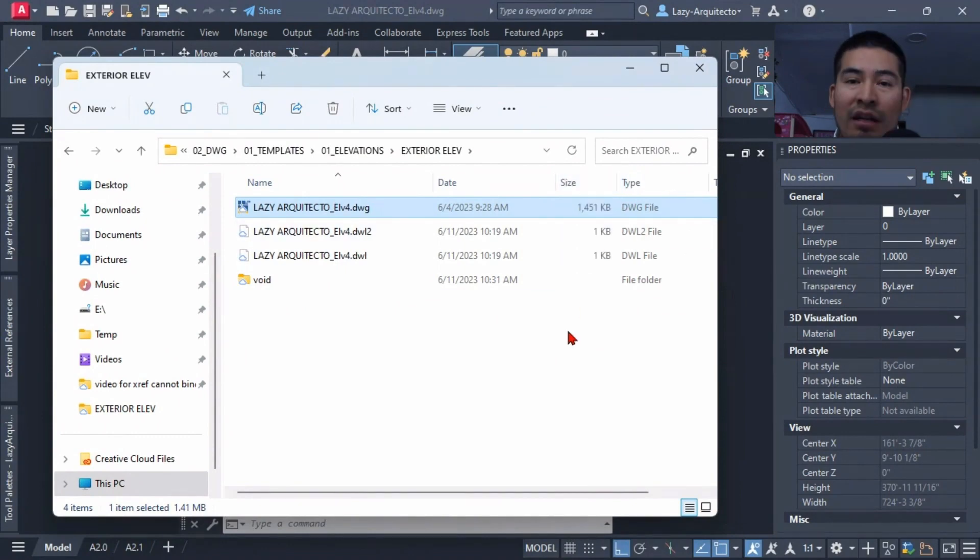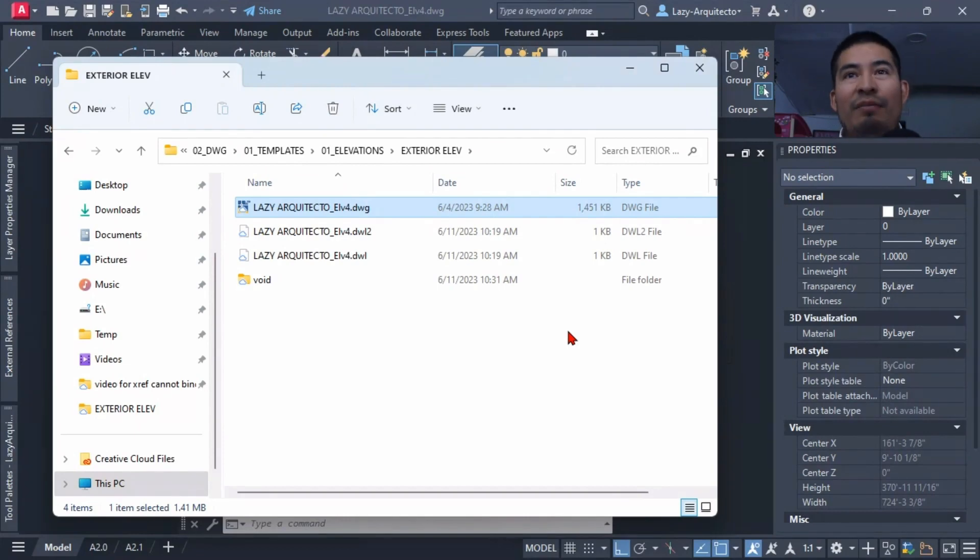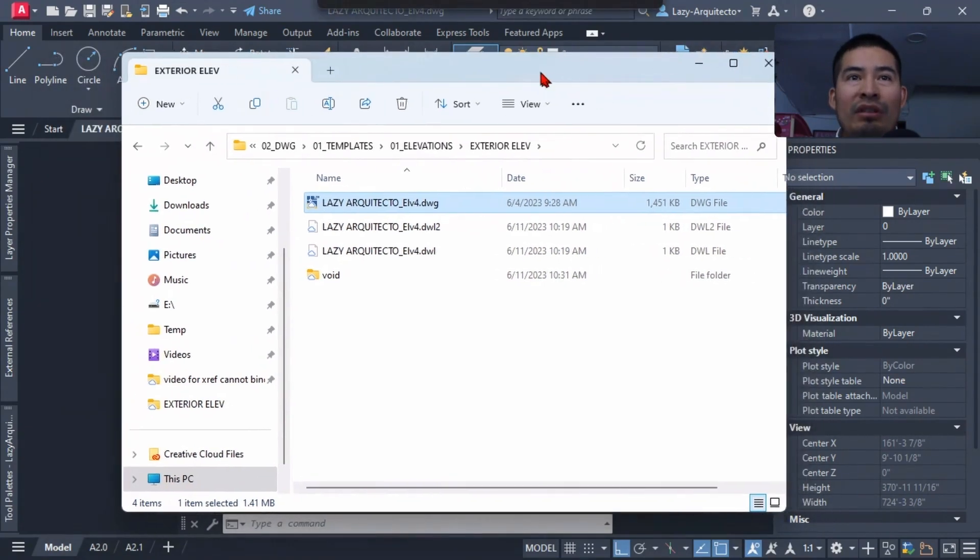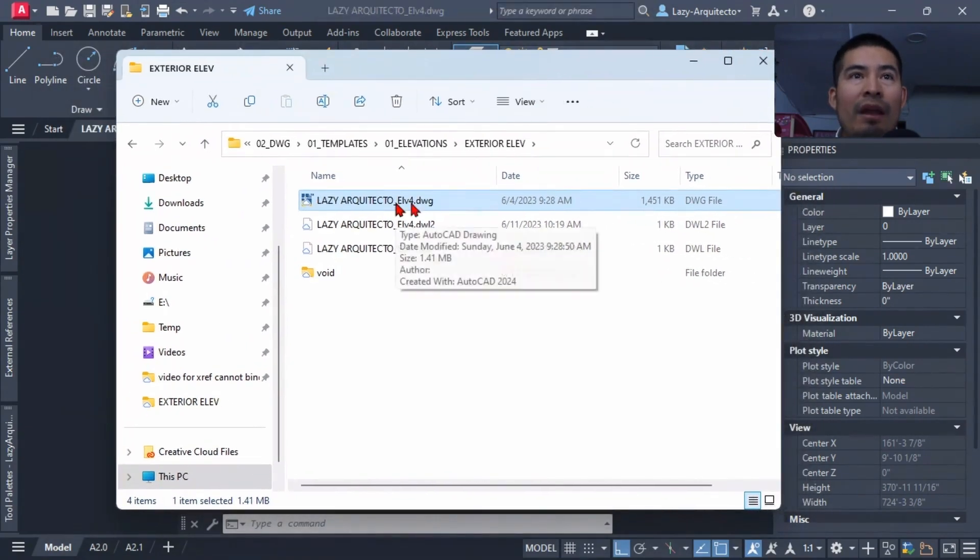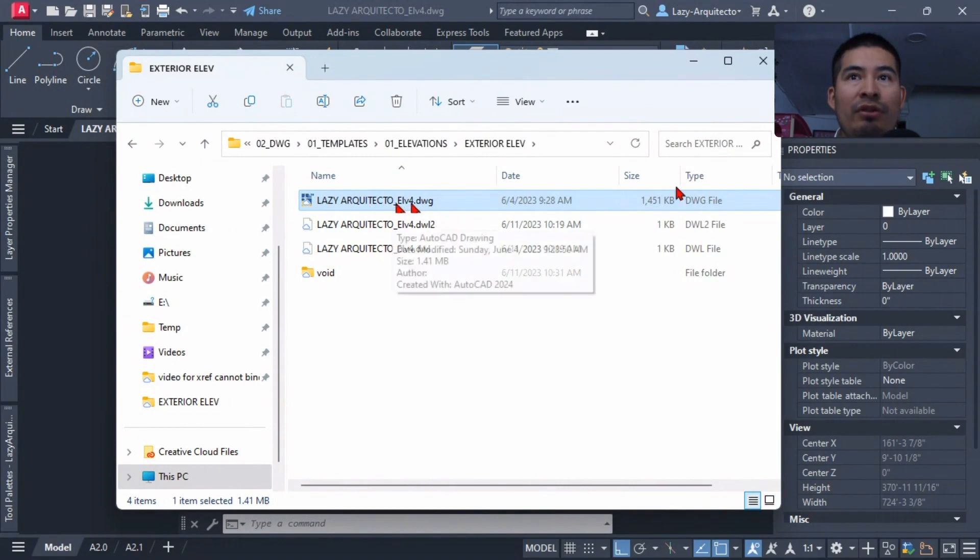So as you can see, the size is more than a thousand kilobytes, which is huge for a regular AutoCAD drawing. It's about 500 to 700, even 800 KB, but this is double. So that's huge.